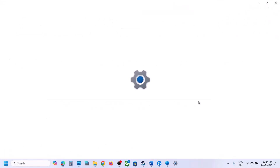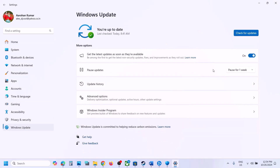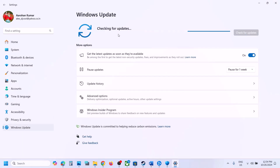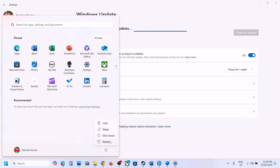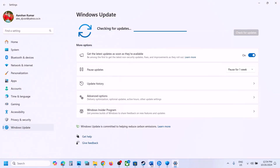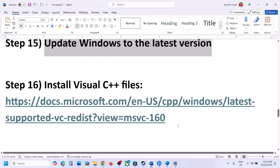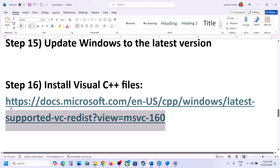The next step is to update Windows to the latest version. Go to Windows Settings, then Windows Update, and click Check for Updates. Once all updates are installed, restart your computer, and after the system restart you can launch the game.